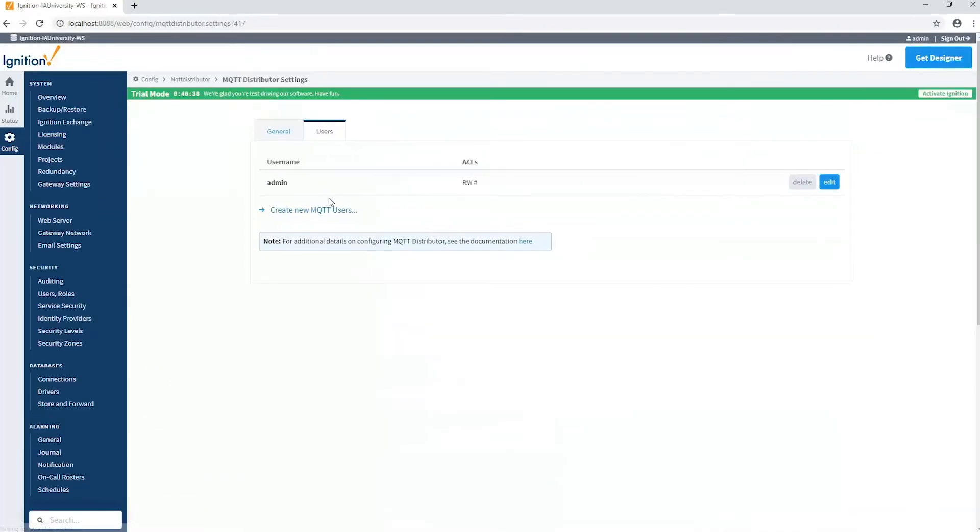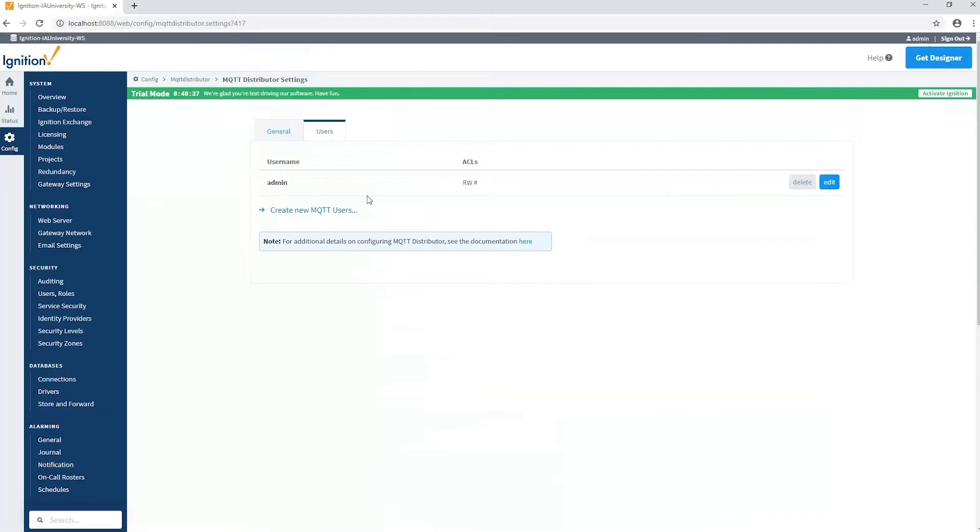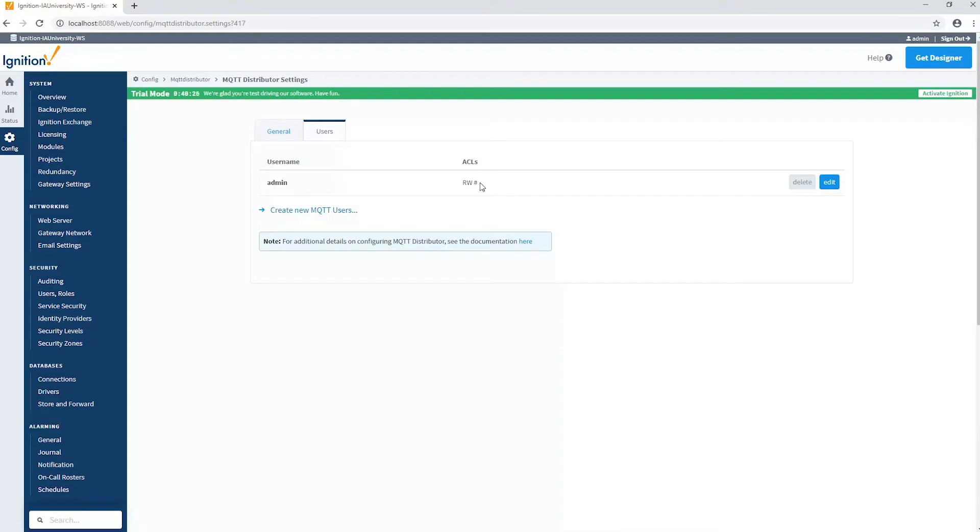There are access control lists that are set up per user. In this case, I'm connecting to a user called admin and it has full read-write capability on hashtag, which is every topic that's coming through on that particular server. So I've got full privileges here with engine when I'm connecting to that MQTT server. So that part is not the bottleneck.